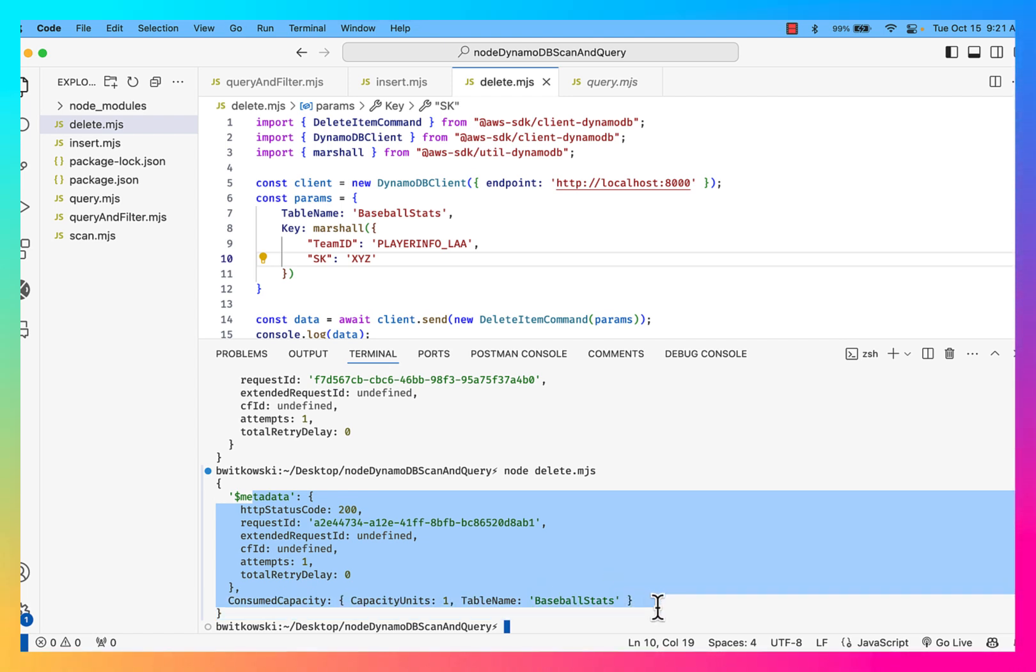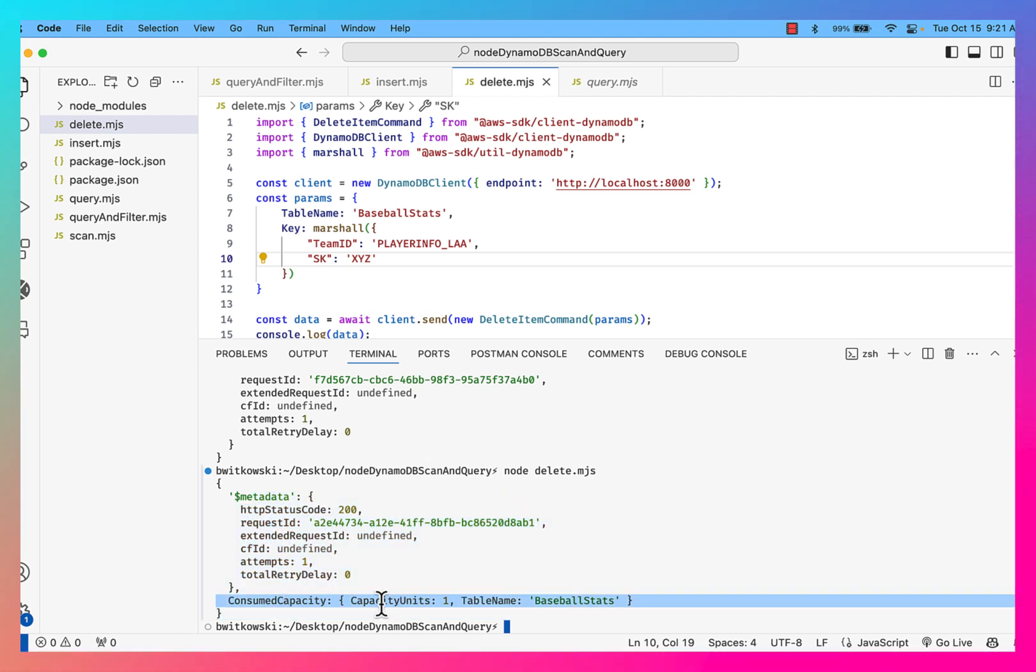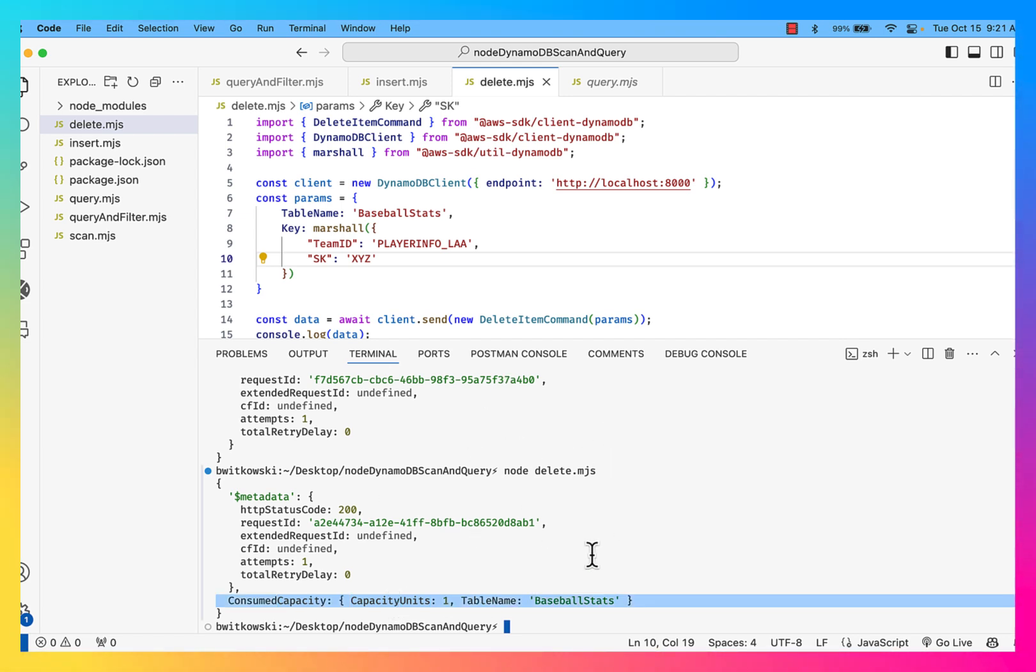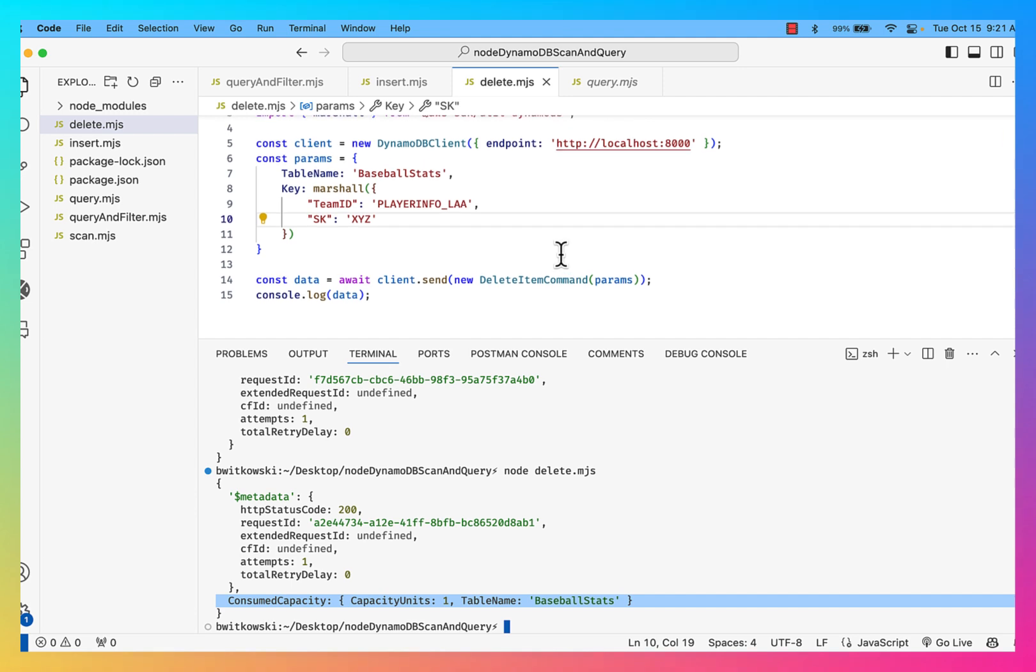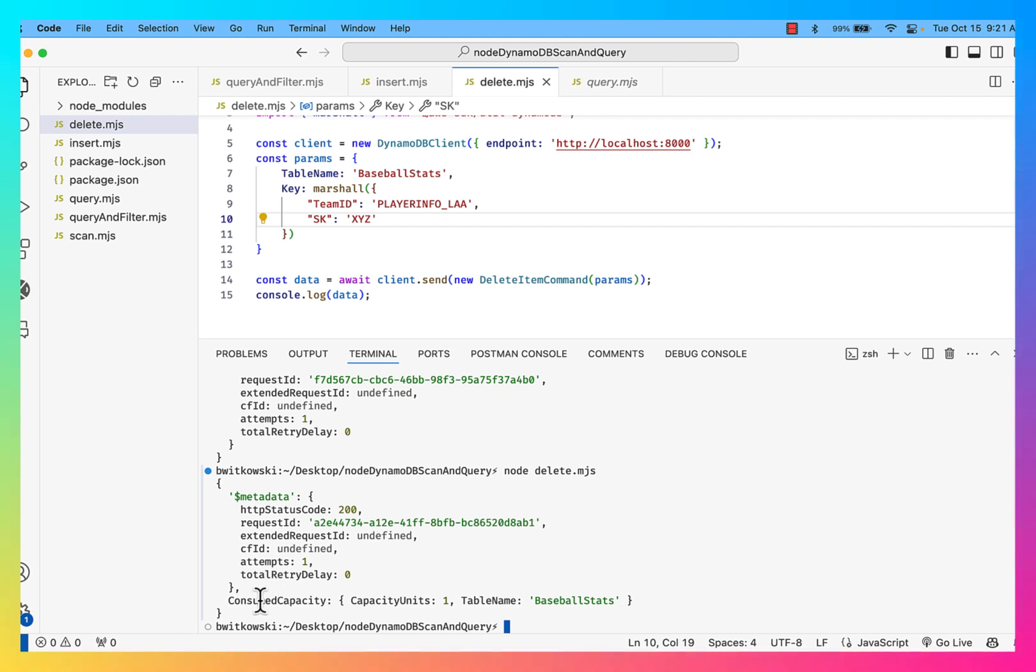You'll notice it was successful, but the only difference being is that my consume capacity, my capacity unit showed up because I didn't actually delete a record. So it's okay that I try to do a delete with a record that doesn't exist. Okay, it's still okay. Okay, but that consume capacity is going to come back because now I'm reading data.